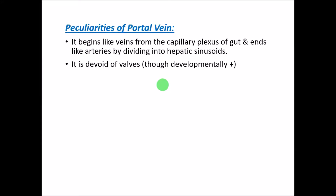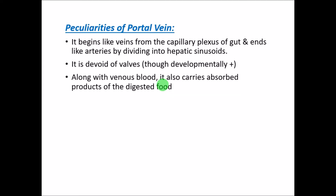The second feature is that it is devoid of valves. Usually veins have valves, but the portal vein is devoid of valves.